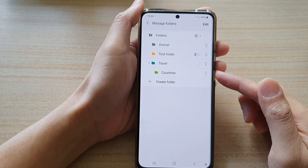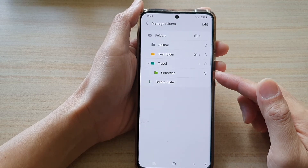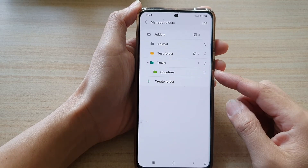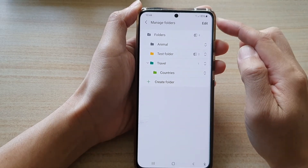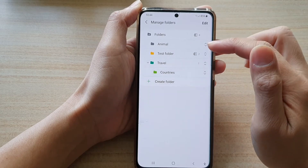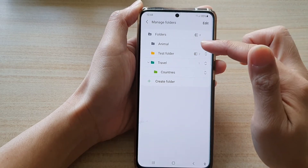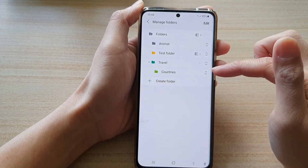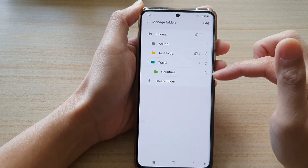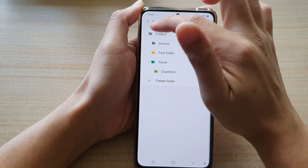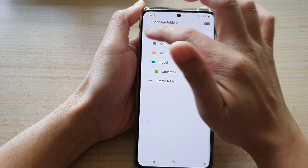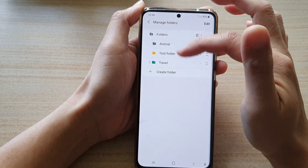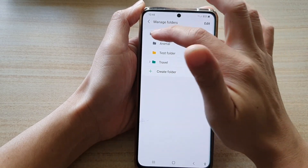When you move a folder to the trash bin, you can still restore it later if you change your mind. That's how you can create folders, delete folders, and collapse or expand the folder structure.